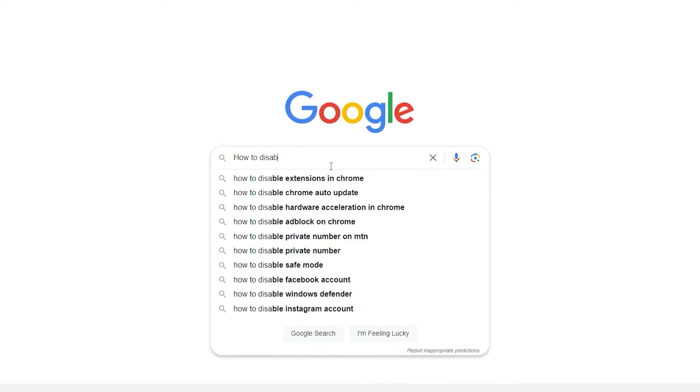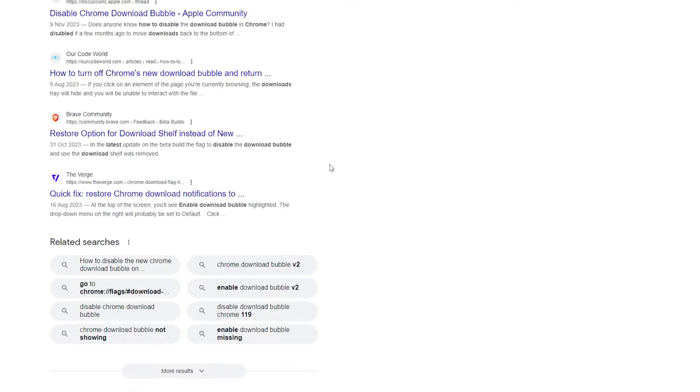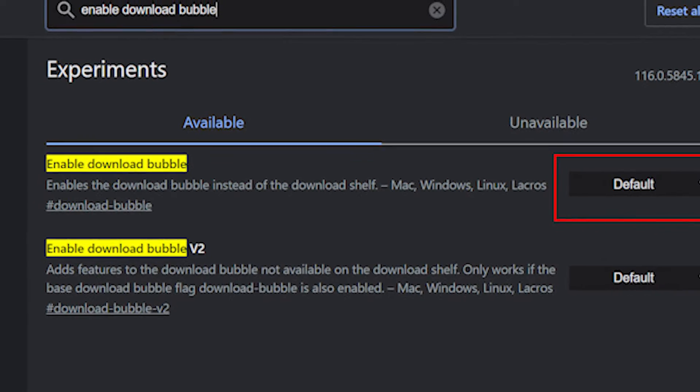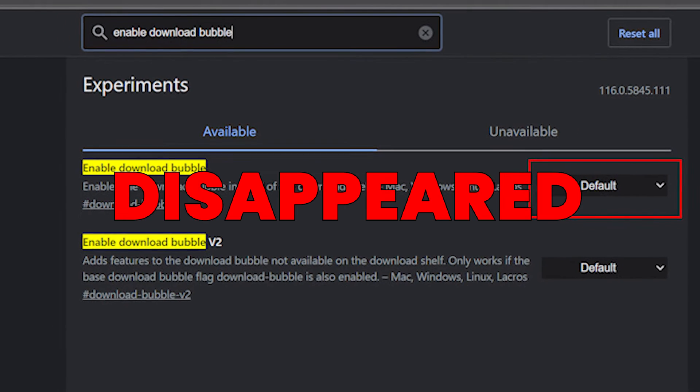You are here because you absolutely detest the new download feature and you have gone online to find solutions on how to revert to the old one, but it is either not working, it did work in the past but the new feature suddenly reappeared after a Chrome update, or the option to turn off the new flag feature is not there in your Chrome. In this video I will be revealing how to disable the new download bubble feature.